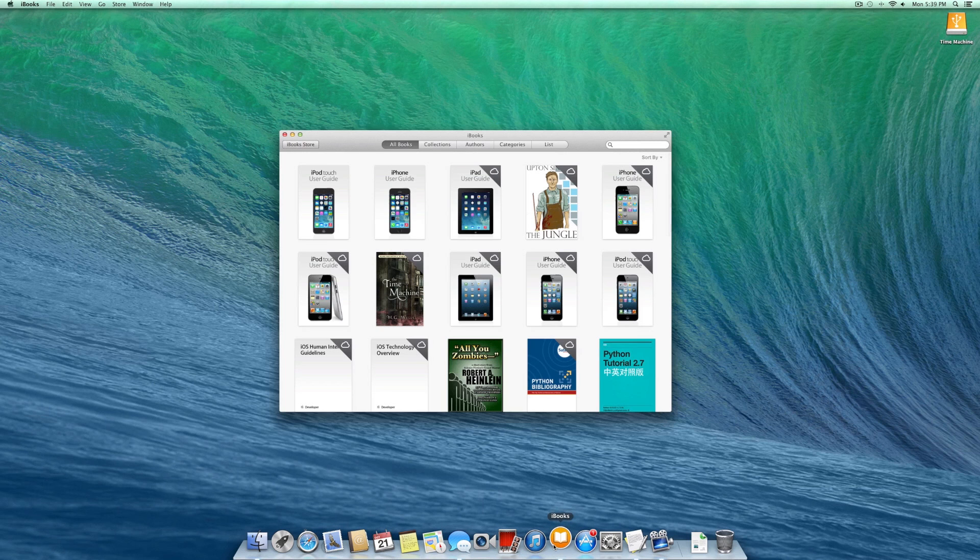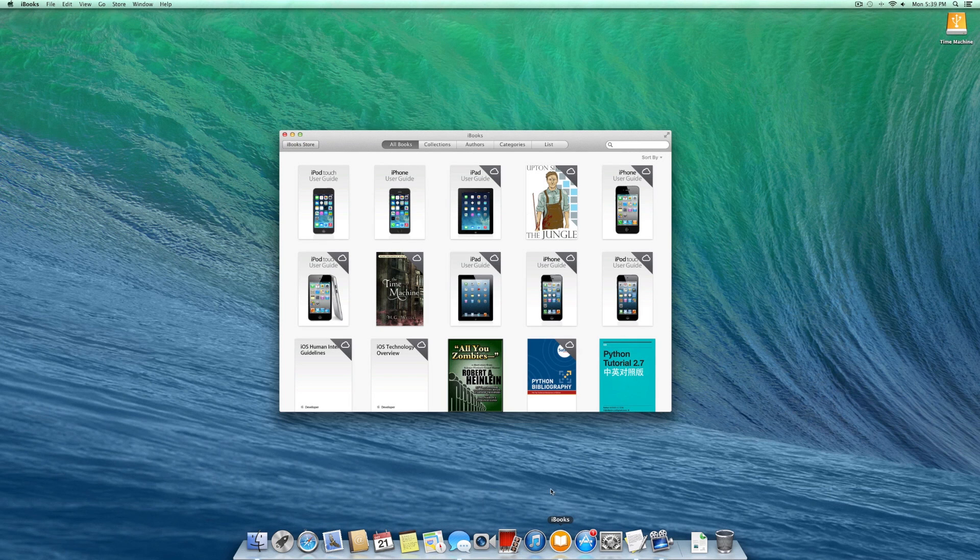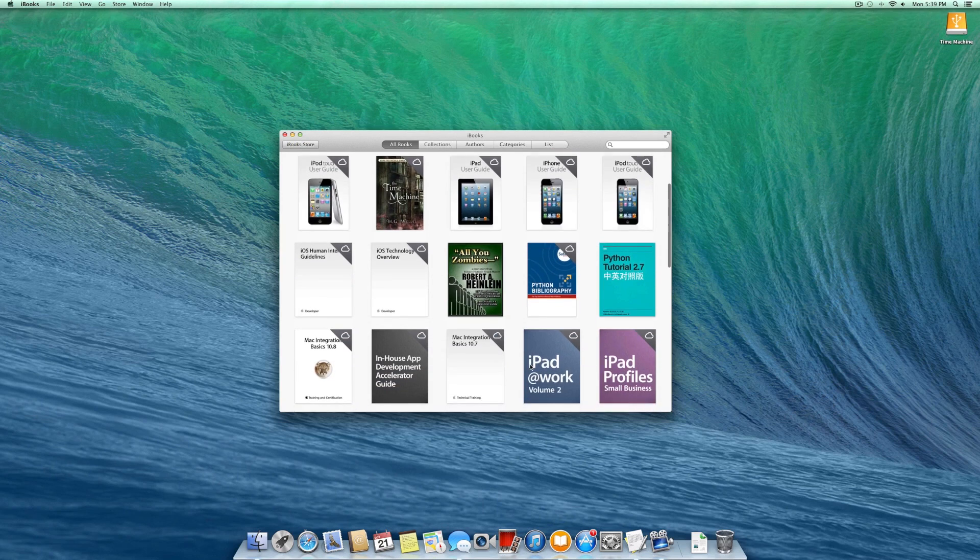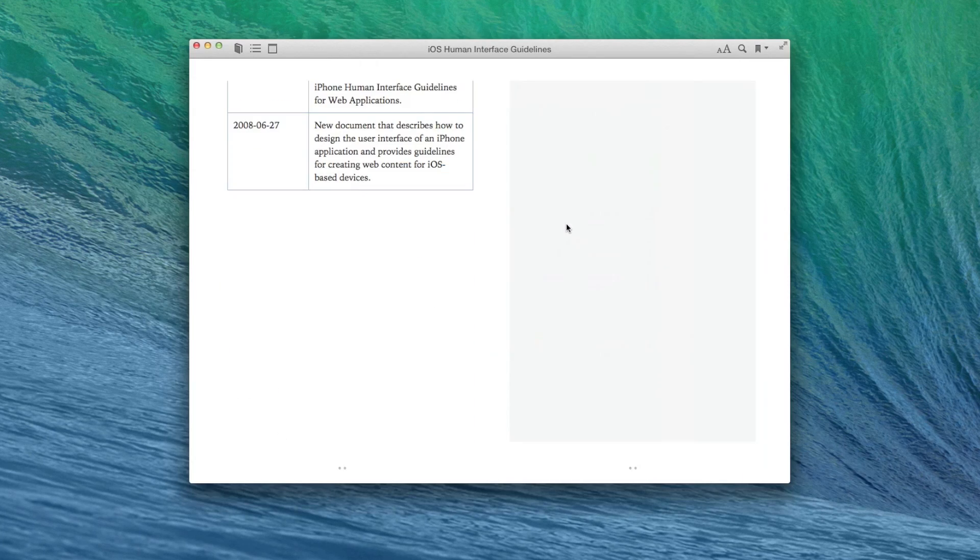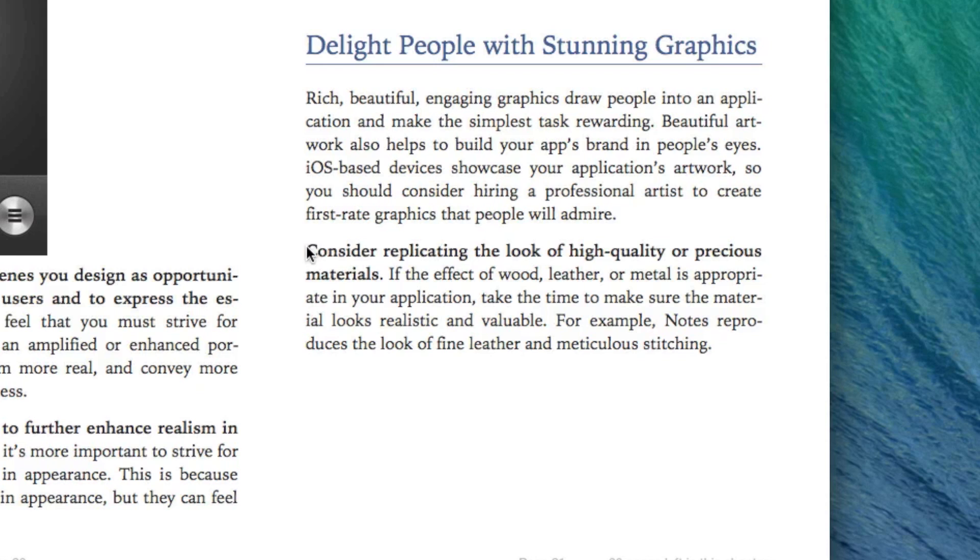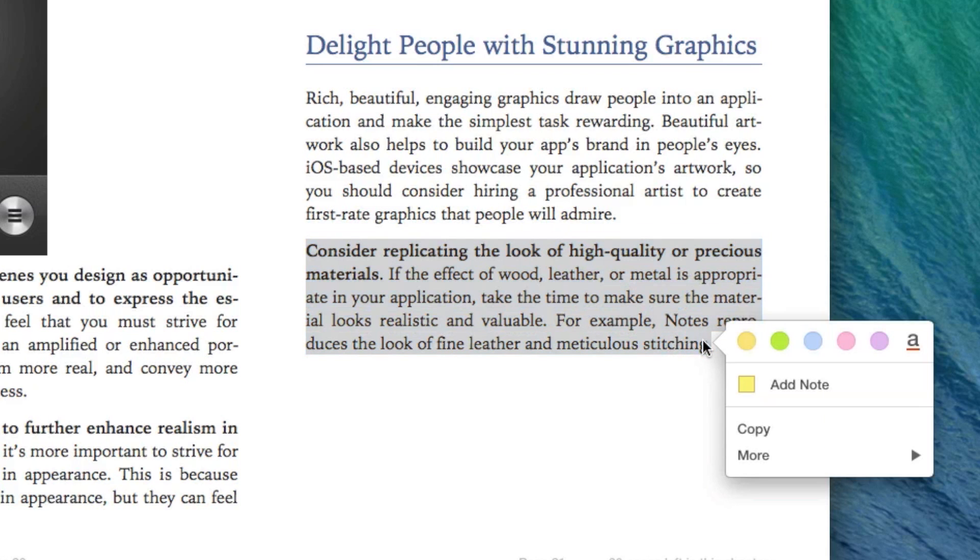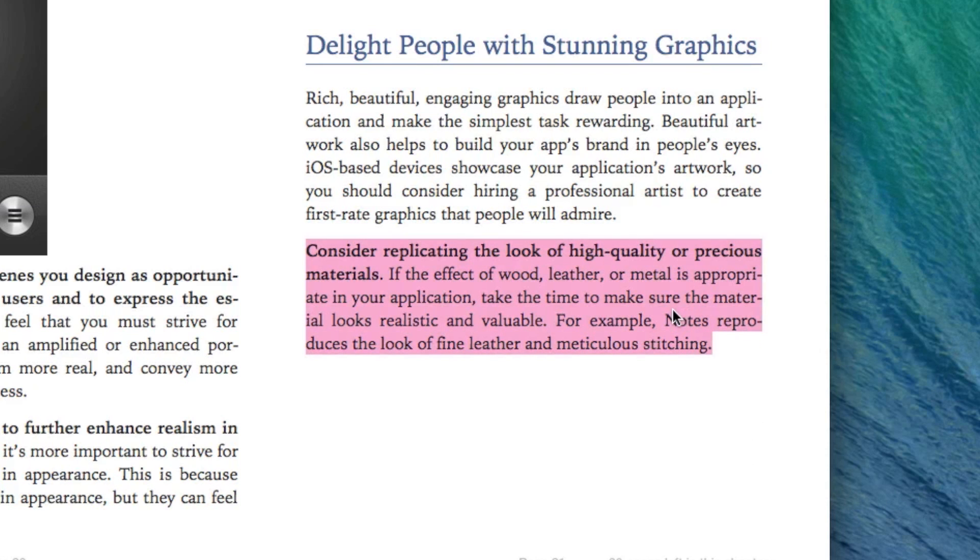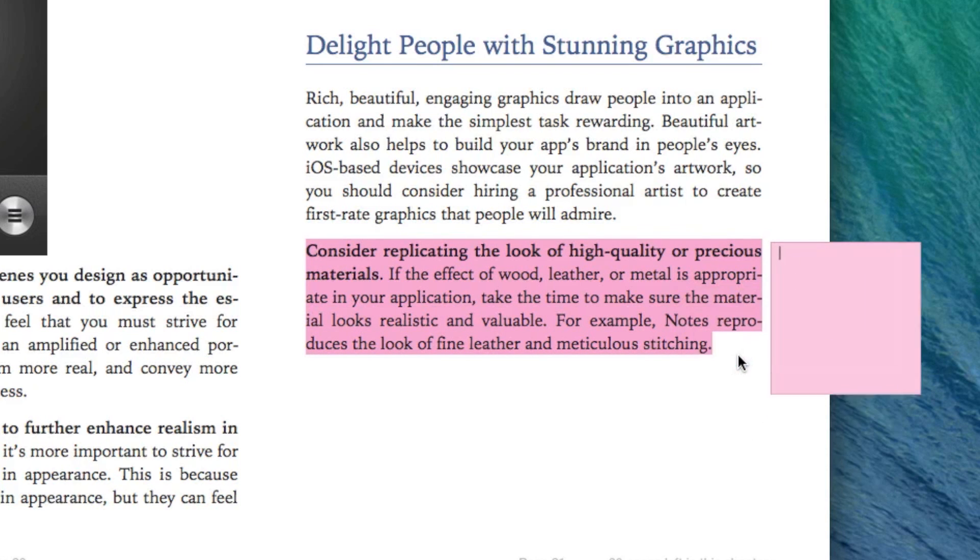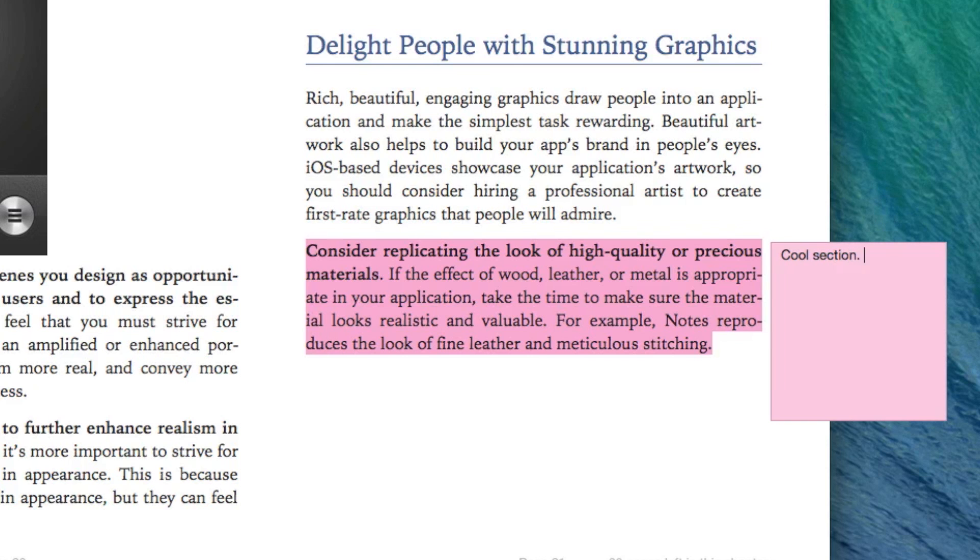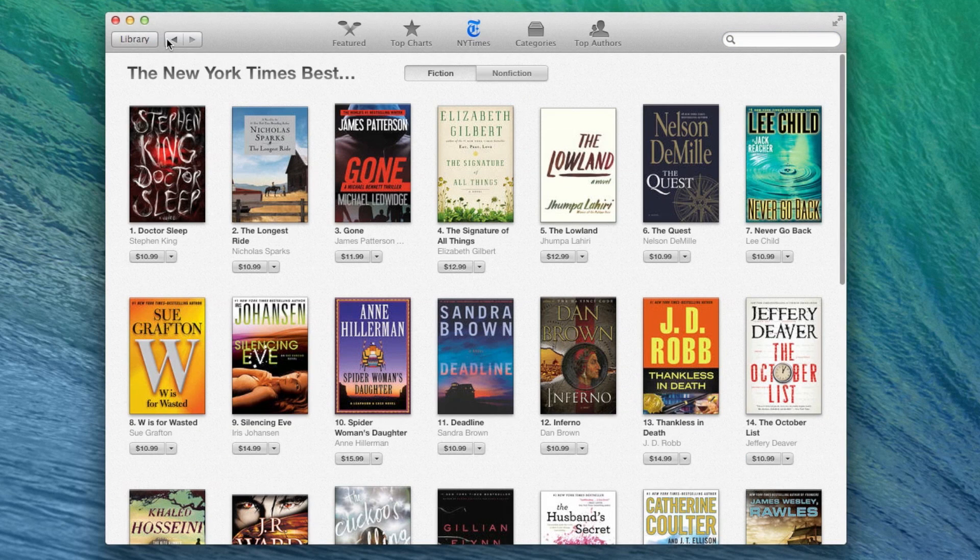After first debuting in 2010 on the original iPad, iBooks has made its way to the Mac. Overall, it's pretty much what you'd expect. Instead of managing your book purchases in iTunes, iBooks now handles the heavy lifting and offers you a thumbnail library of all of your books, which you can read just like you can on iOS.